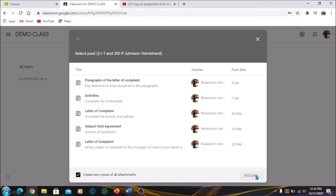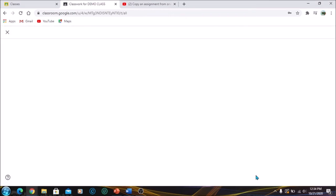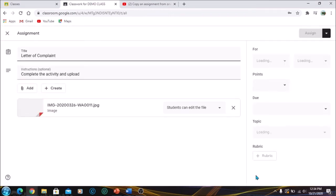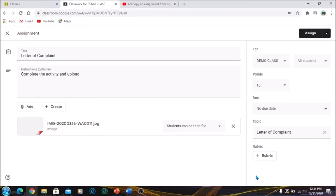If you don't click to create new copies of the attachments, it will be transferred without the attachments. So once you click on Reuse, it's going to bring you back to the assignment section before posting.